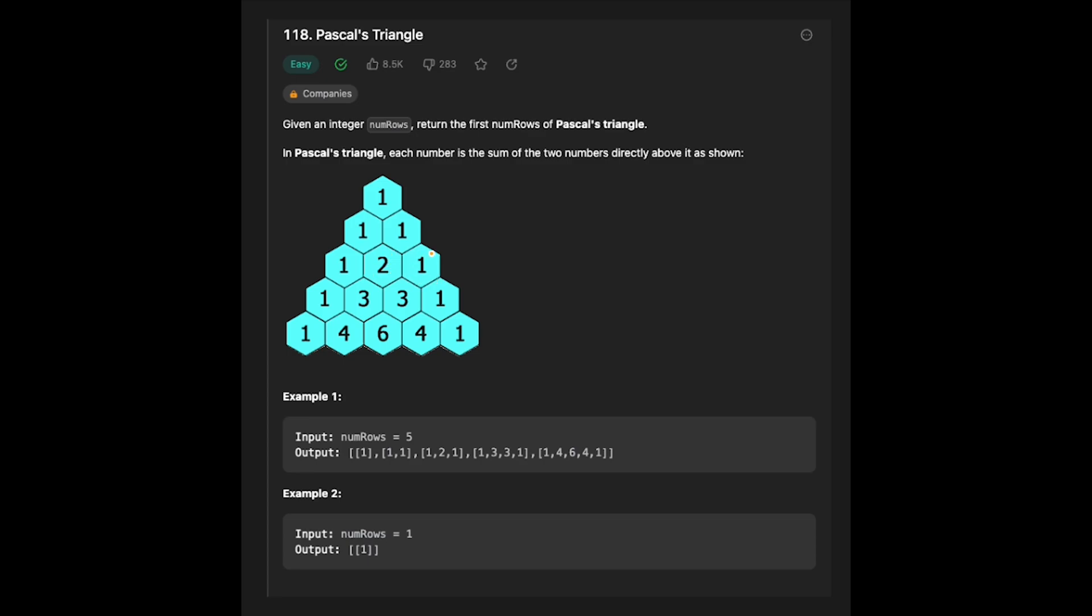And then from this position, you can see the 1 on the left side, and there is no number on the right side. So that's why this position should be 1. And we do the same thing. And then in the end, we can get this Pascal's triangle.